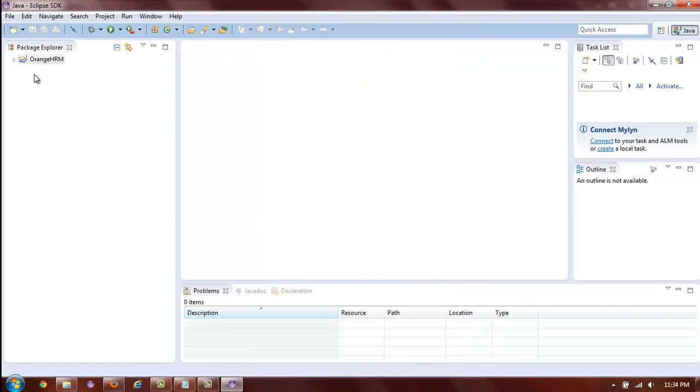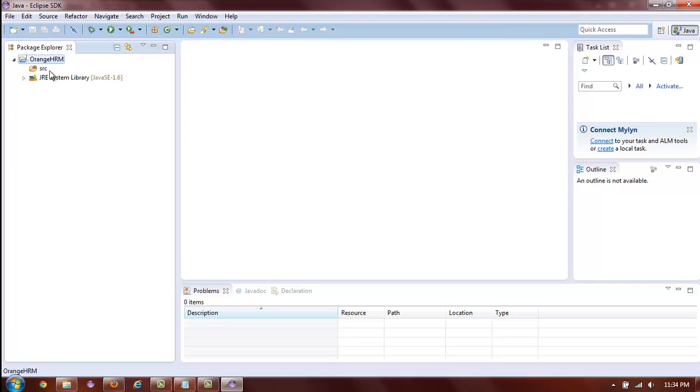And as you can see, you now have a brand new Java Orange HRM project. The source folder has been created for you already.